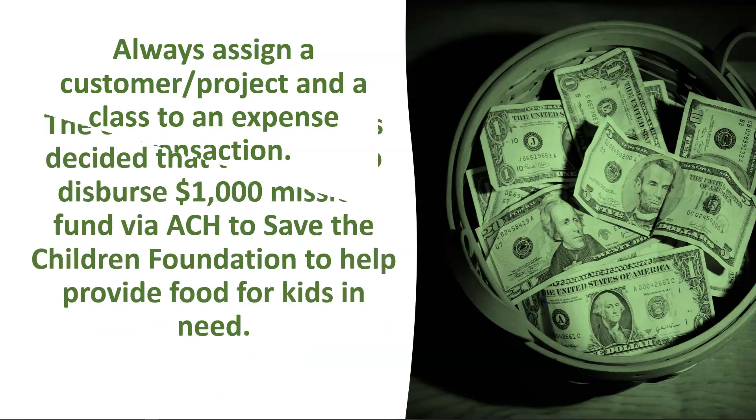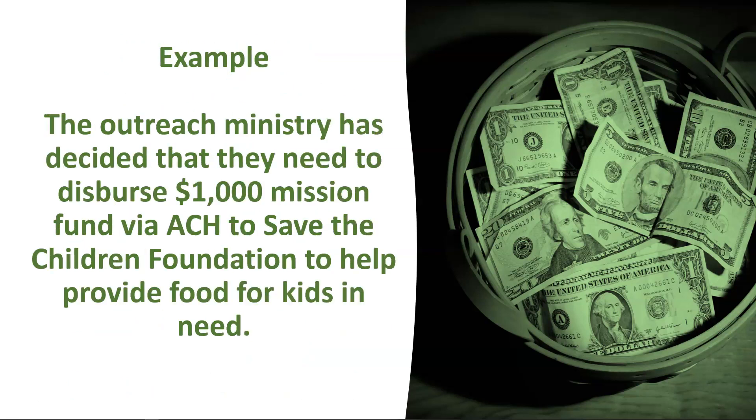So in my example, the outreach ministry has decided that they need to disperse a $1,000 mission fund via ACH to the Save the Children Foundation to help provide food for kids in need. Let's go into QuickBooks Online to see how we can record this transaction.